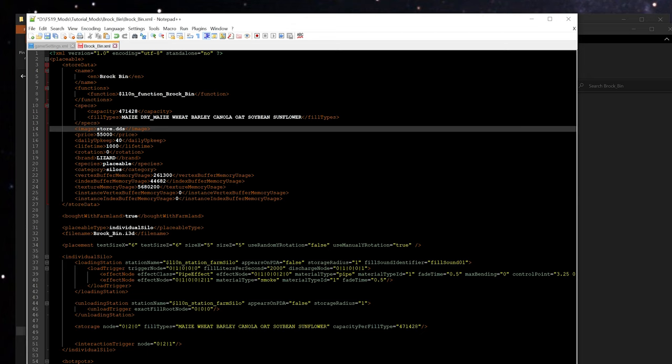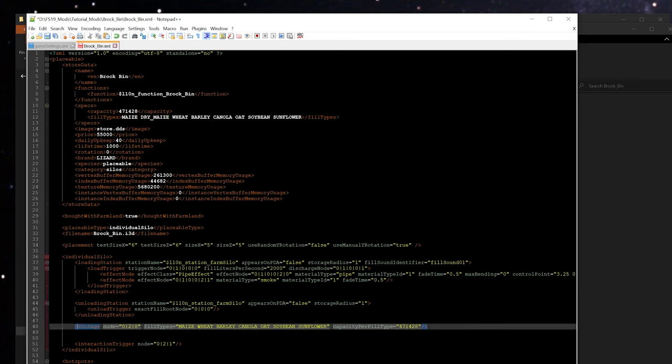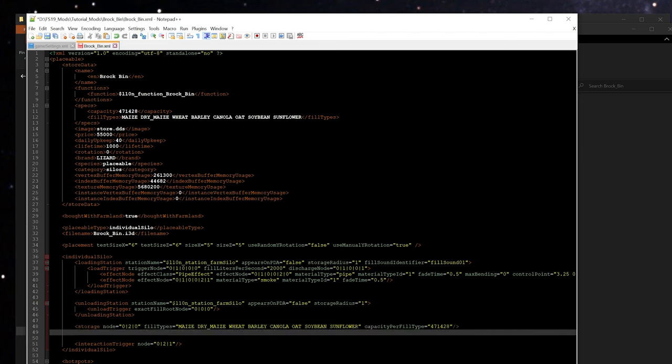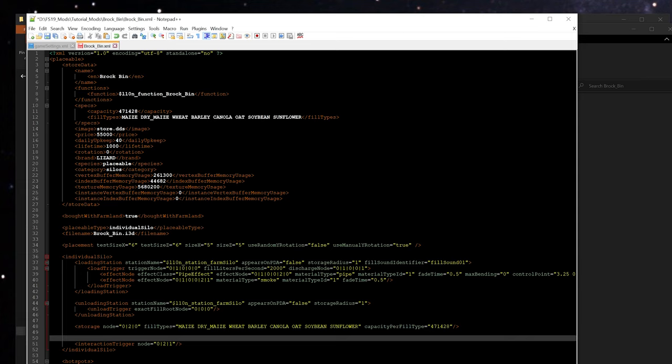So once we've typed dry maize out here, we're going to highlight that and push Ctrl+C on the keyboard to copy that value, because we're going to come down here to where the storage property is and we're going to go ahead and add that in right behind the word maize here, just like we did above, making sure that there's a space on the front and the back to separate it from the other values. So now we've got dry maize added both to the store description as well as to the actual storage node here.